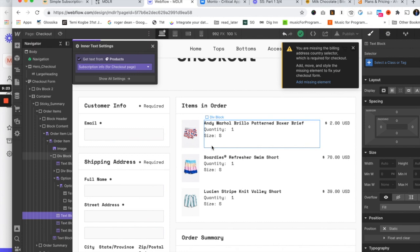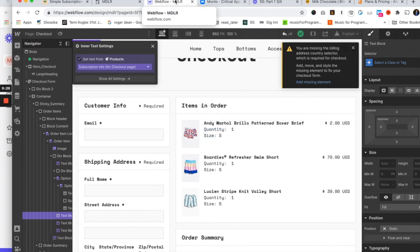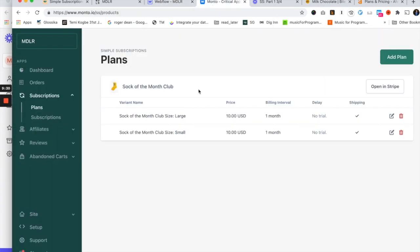So now that we've made a simple subscription: whenever someone signs up for our Sock of the Month Club, they're going to pay $10 a month. We've made sure the shipping charge carries through to every subsequent renewal period. We've made our simple subscription.